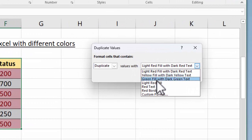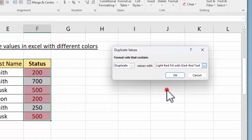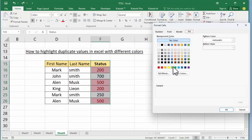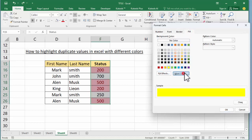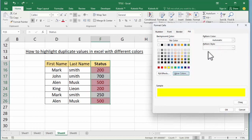I'll select Custom Format. Fill color, select fill color, and more colors. We can select anywhere.